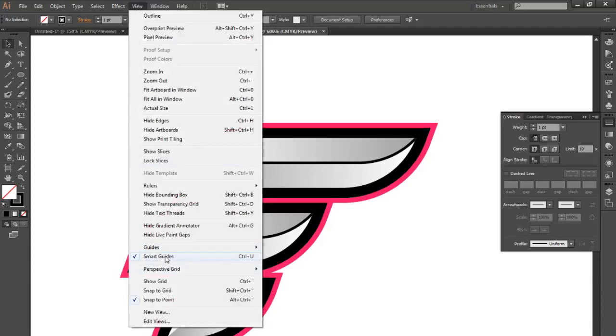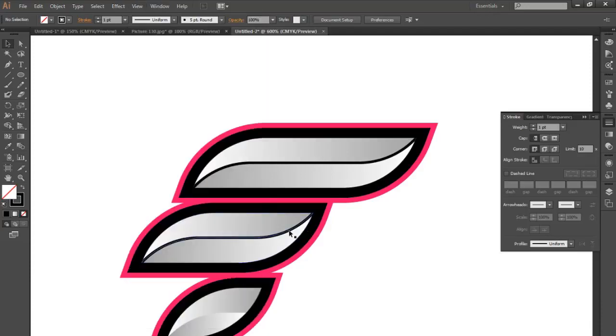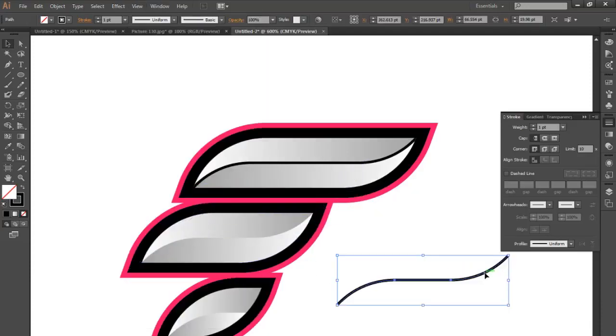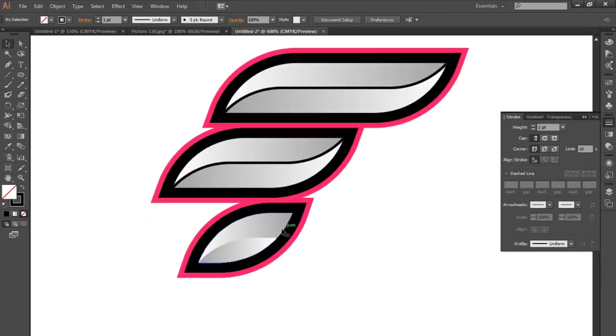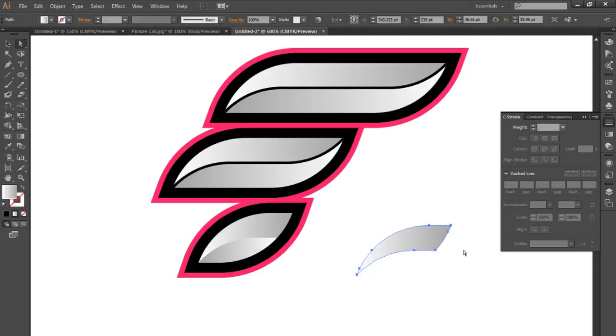It will recognize this shape is exactly the same as this shape, and if you just put it over it will snap to the center of it. And last one.